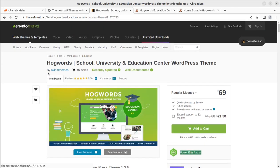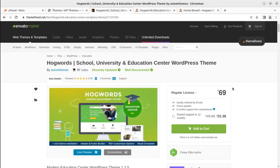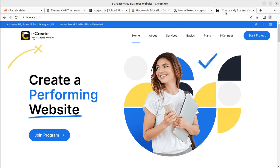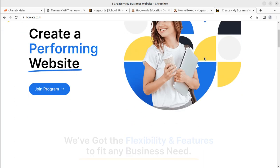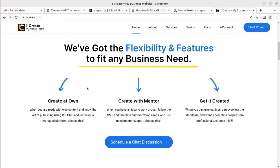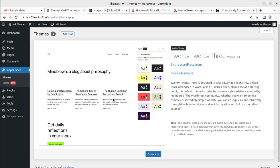The Hogwarts theme can be bought at ThemeForest by following the video description link. The theme is available at ThemeForest for 69 dollars. Once you buy the theme, we will be here for installation support. There is also the iCreate platform where you can connect with WordPress mentors to get help on your website and easily create your website with their assistance.